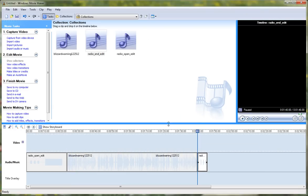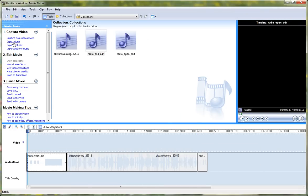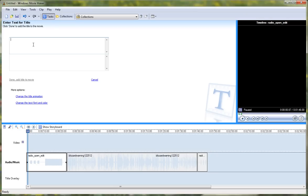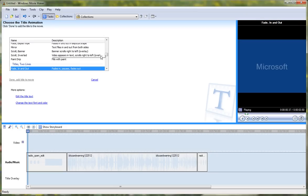Here's where a lot of people wonder: what do I do now? What you do is go to Make Titles or Credits. That's probably in Windows 7 and the old Movie Maker. And then, before the selected clip in the timeline, change the title animation. You want to go to Basic Title.